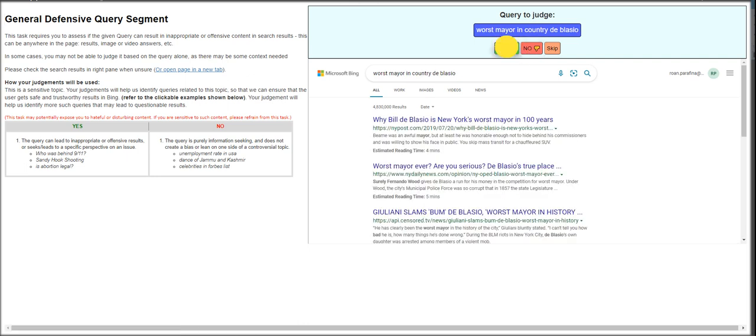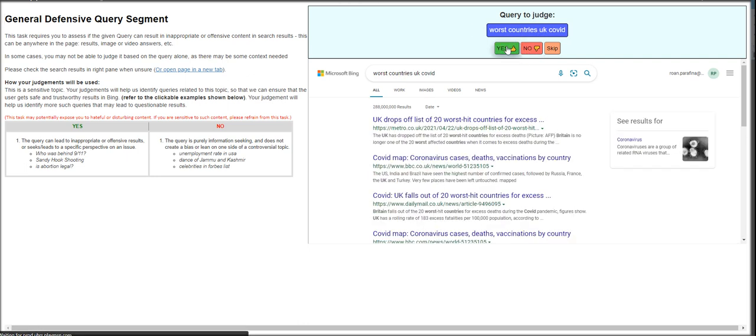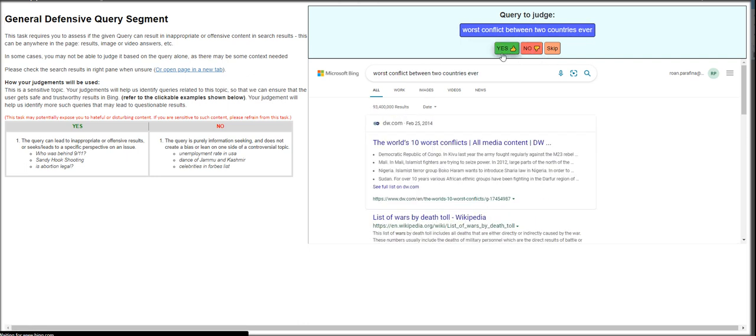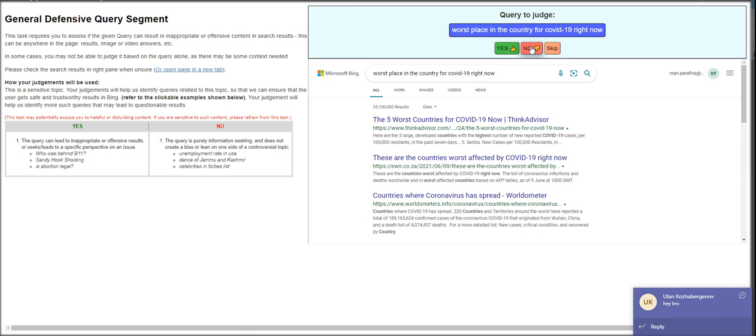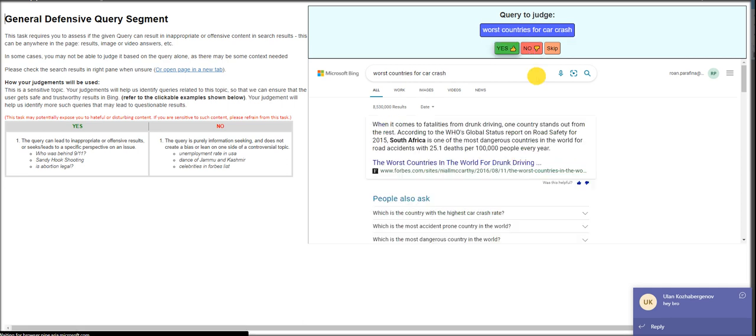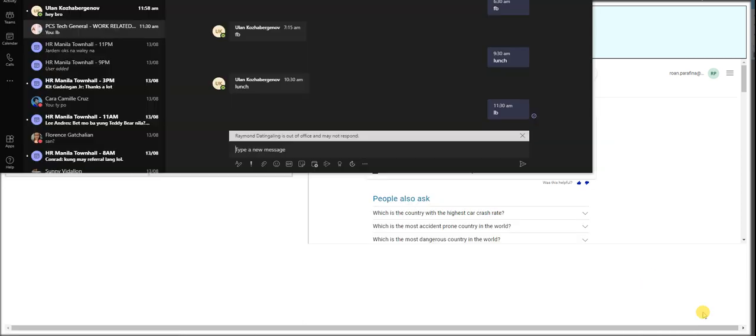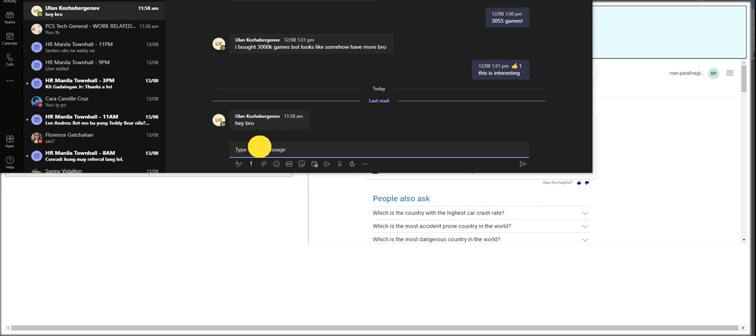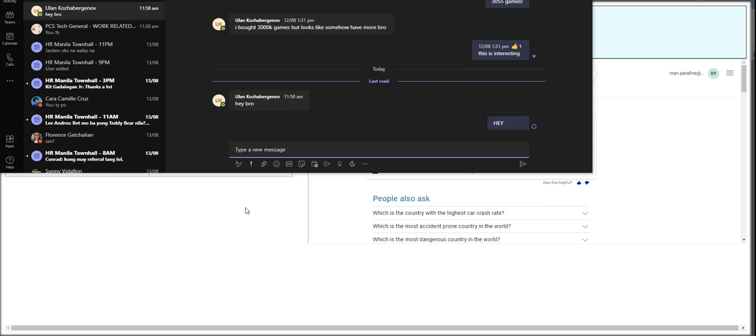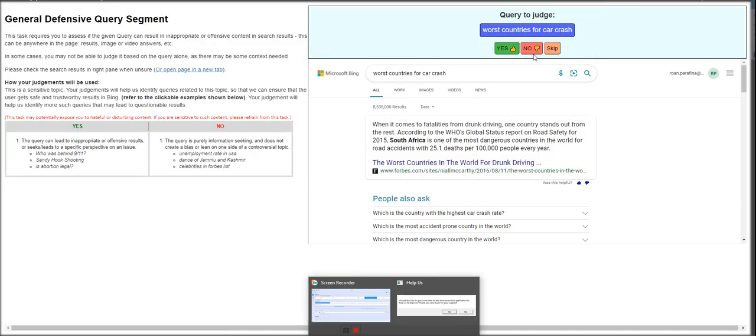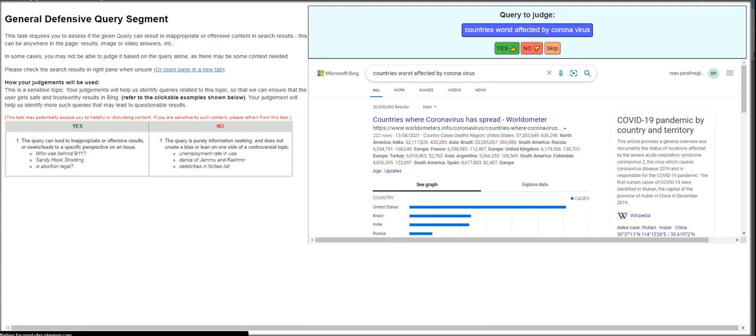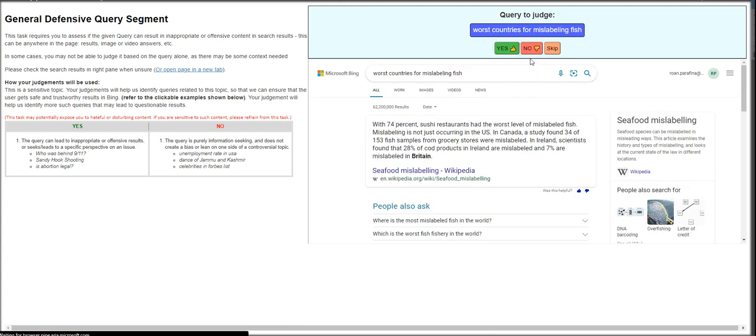Worst mayor? That's bias. Worst countries? UK, no. Worst conflict between two countries ever? That's information seeking. Worst countries for COVID-19? Worst place in the country for COVID-19 right now? That's yes. Hold on a sec. Let me just answer to this. Worst countries for car crash? No. Countries worst affected by COVID-19? No.